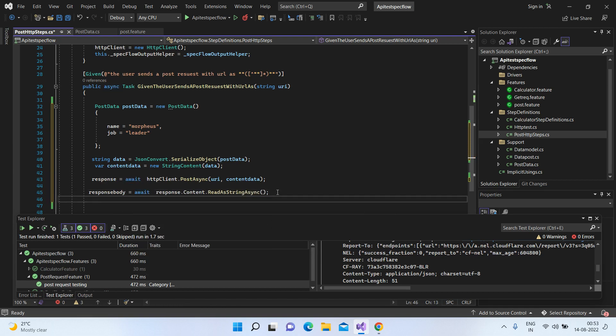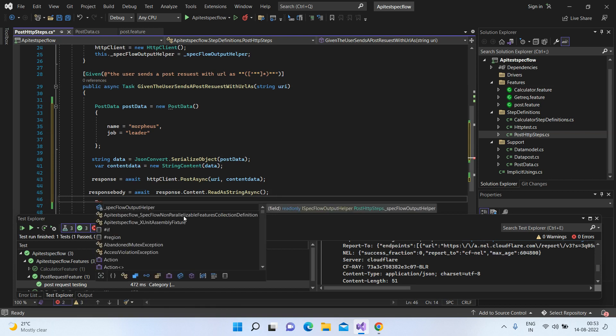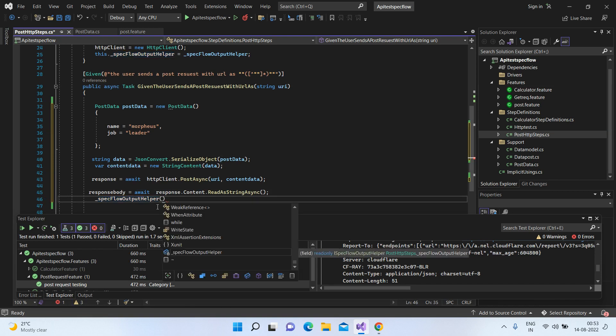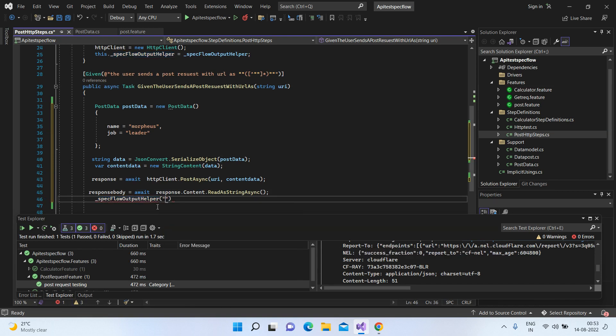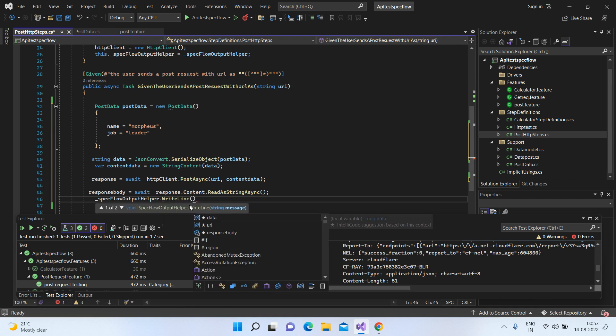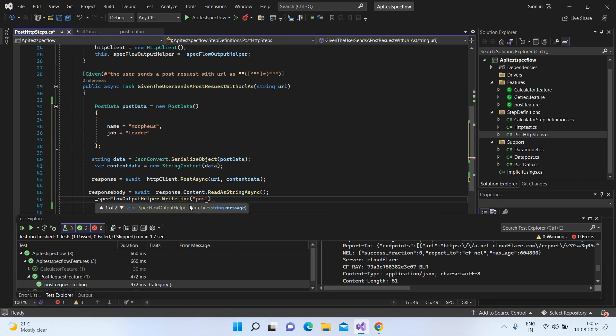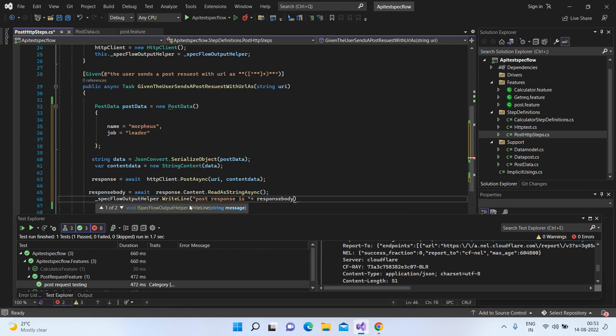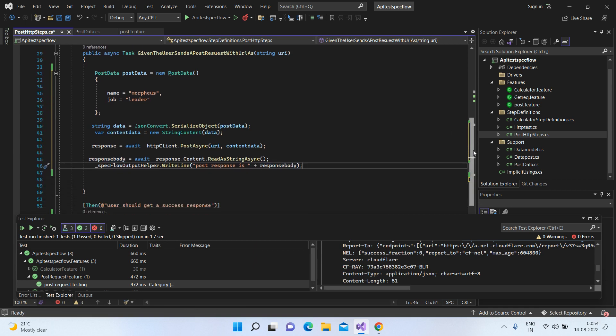So let's just print this response, response body. Basically, we have to call the WriteLine method.